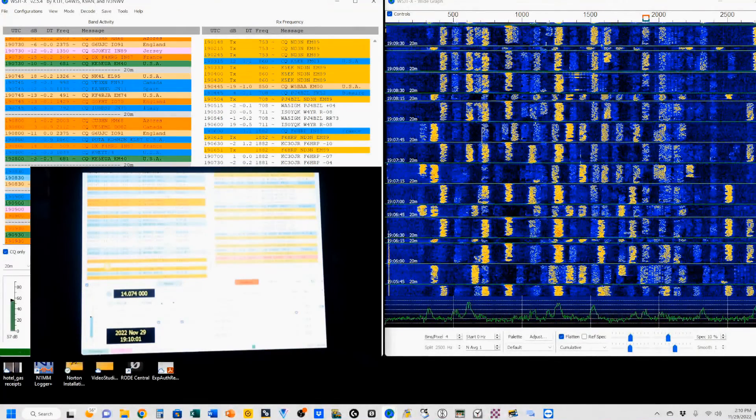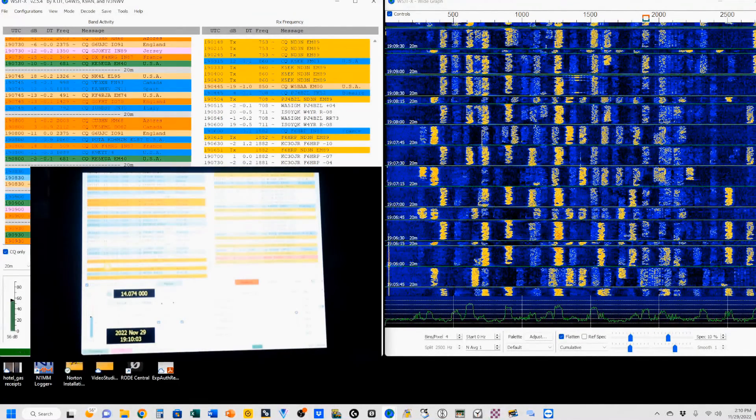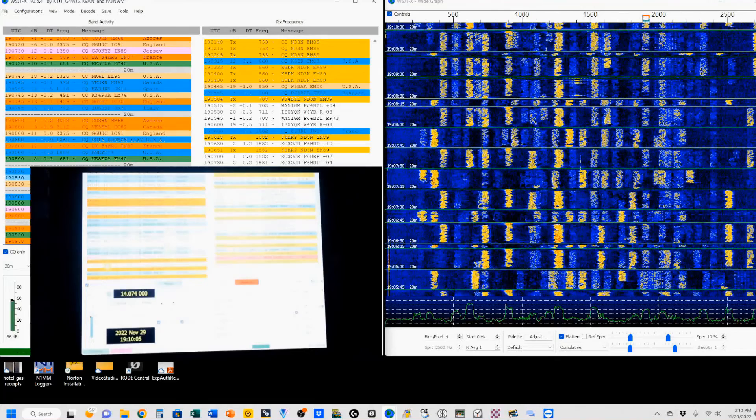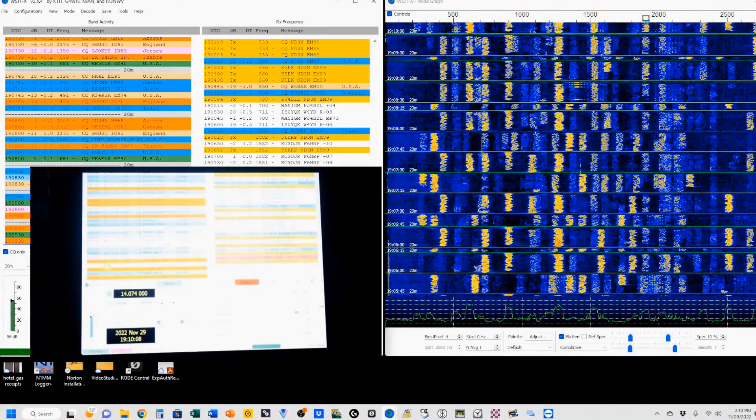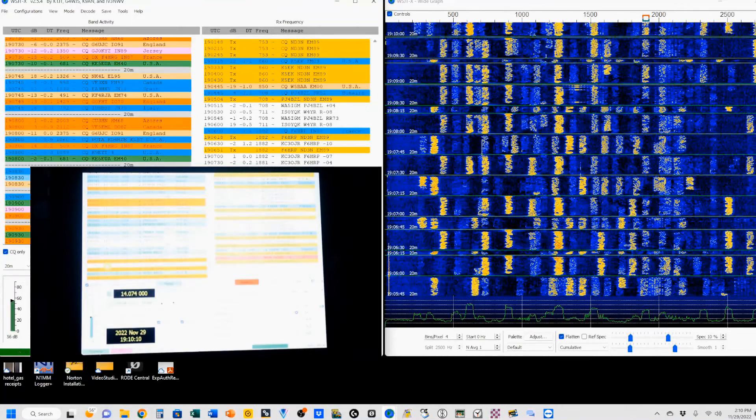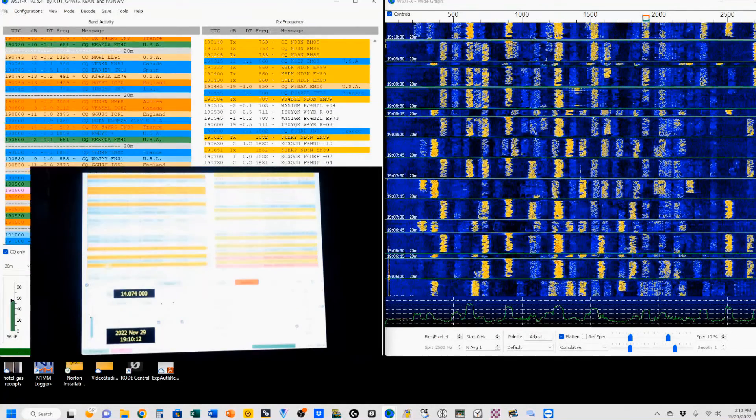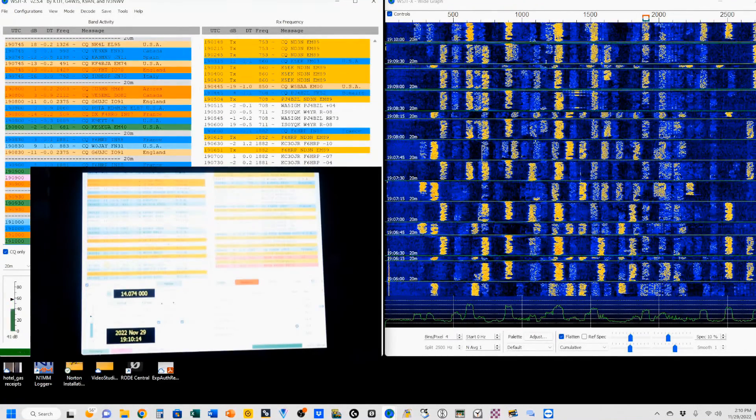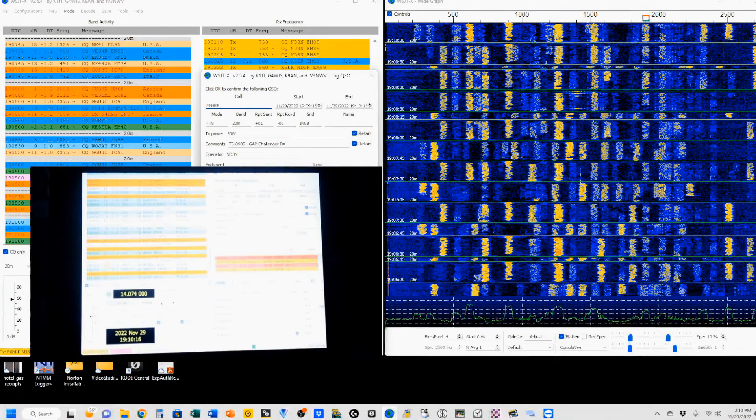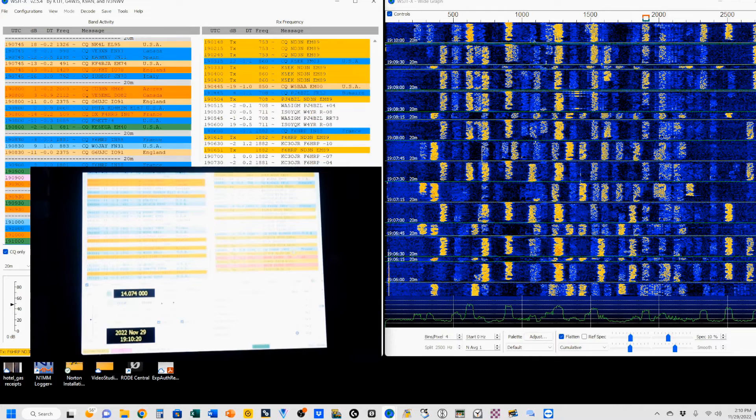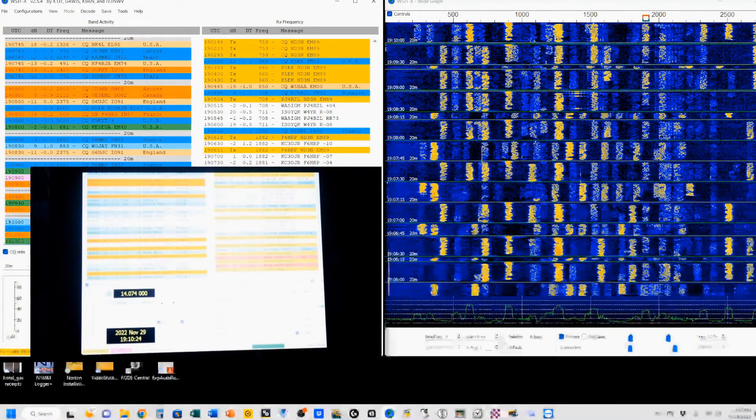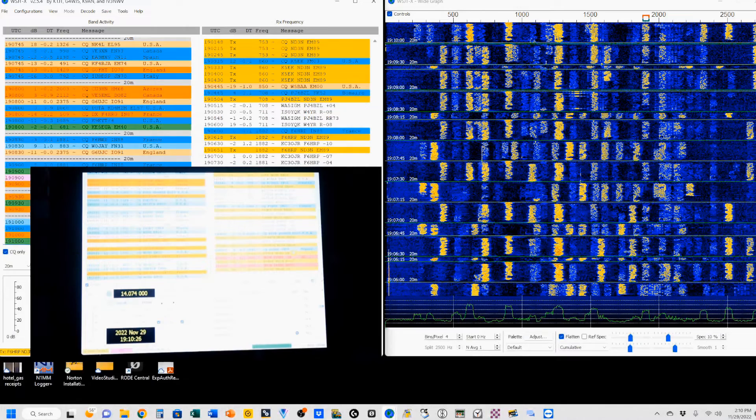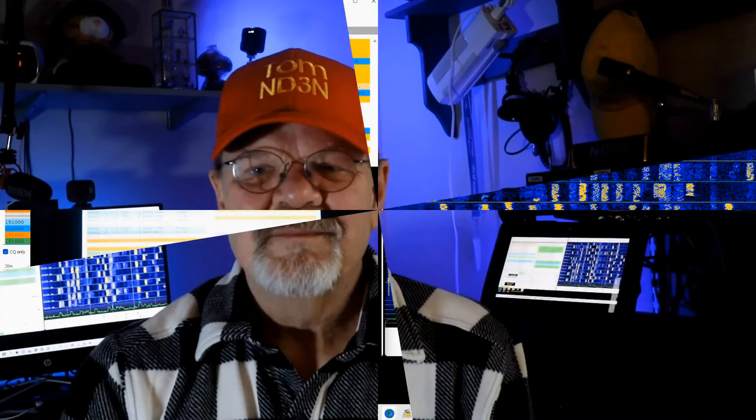The main purpose of the demo was just to show you that you could actually work off your tablet from a remote location. As long as you've got an internet connection on either end, it will work. So we got our 73s, and I'm going to log this. And I'm sending him my 73, and that completes the demo.